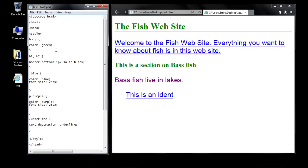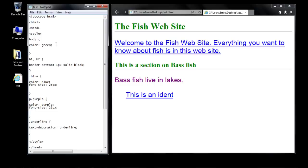What we're going to do now is create a new property up here in the body rule, and we're going to use the font-family property again. The first font we're going to specify is Verdana. Verdana is a font used on a lot of websites, especially in browsers on PCs, so we'll specify that first.